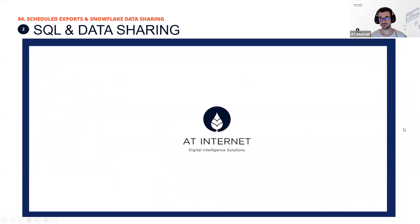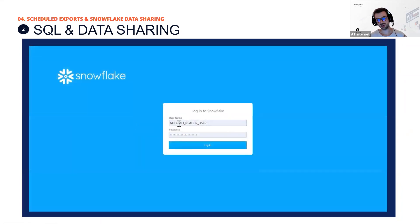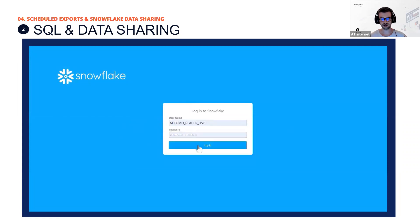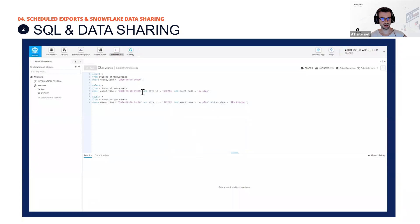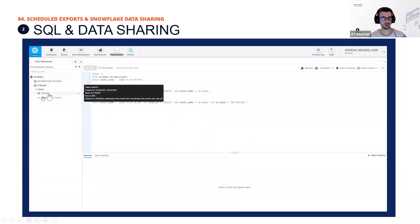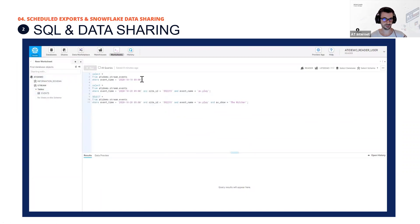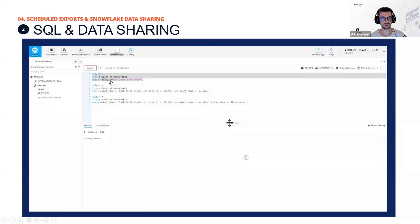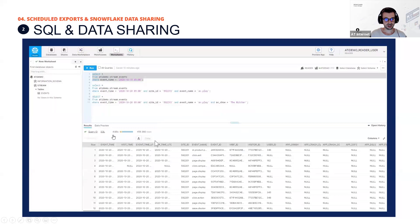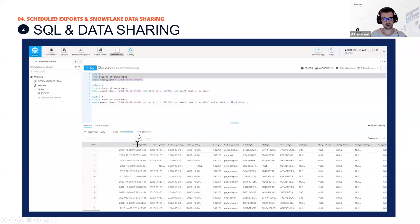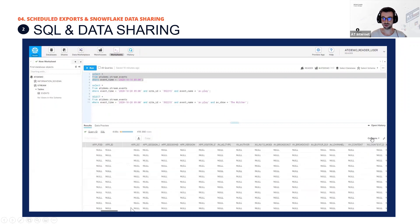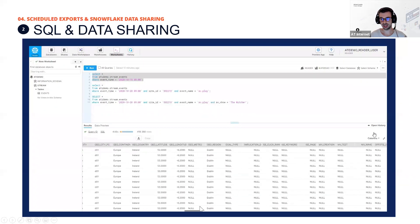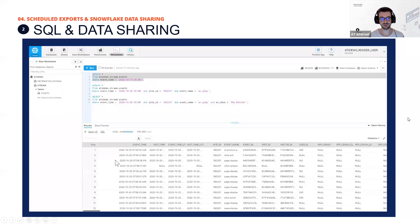A short video shows in real life how it works: you log in to your Snowflake account, go to the interface, and the AT Internet events table is available on the left. You launch a simple query filtering on event time — it took four seconds to complete with more than 400,000 rows returned. You can see all the different columns and manage which columns are shown.